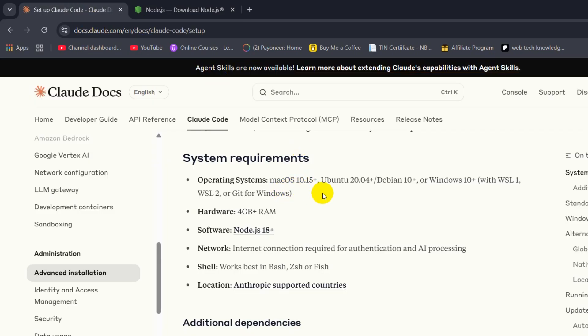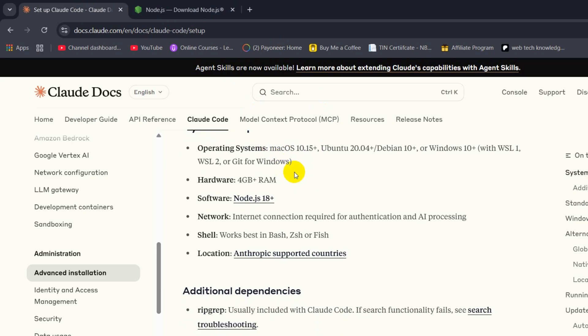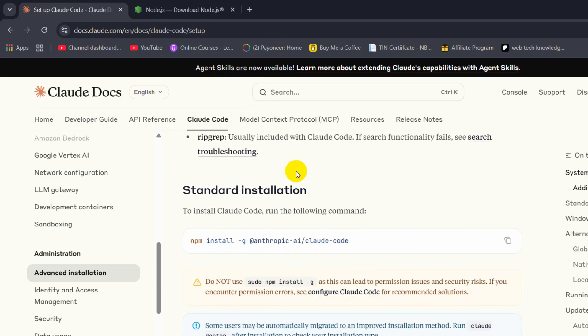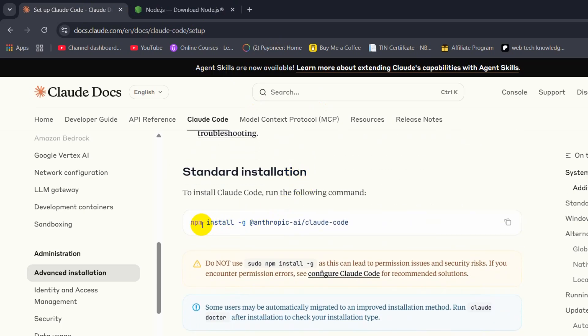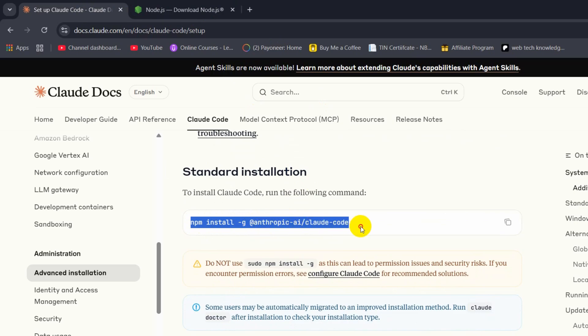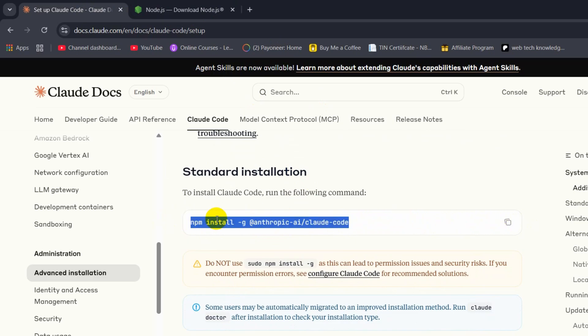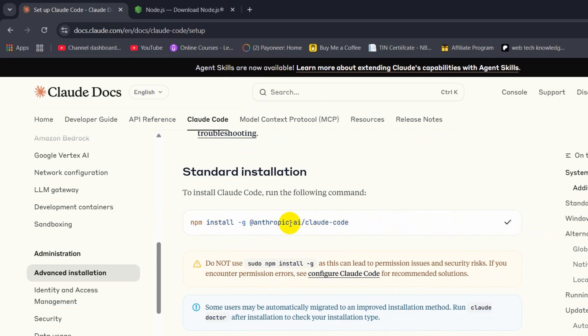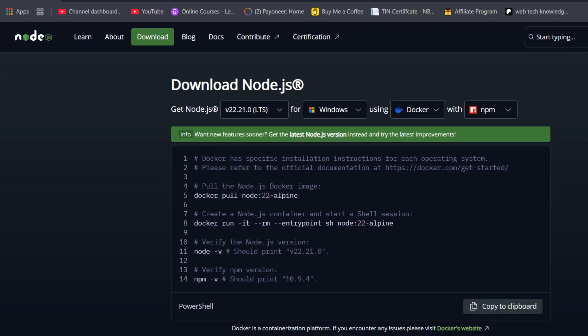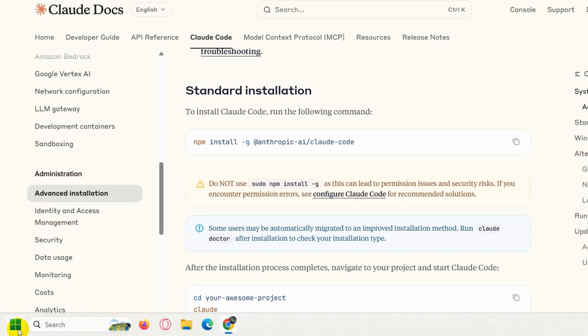Once you have Node.js installed, it means you're ready to install Cloud Code. I'll assume that you have Node.js installed. After that, here you will see a command: npm install -g @anthropic-ai/claude-code. You need to copy this command or you can also press over here to copy this command.